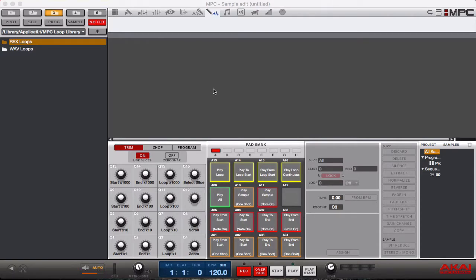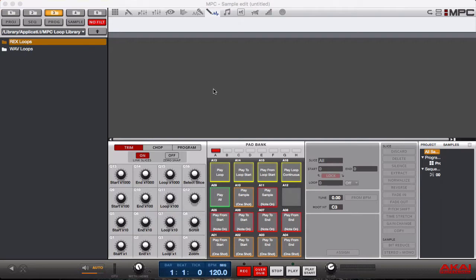So we're going to go through some things like bit reduce and pitch shift, fade ins, fade outs, the whole shebang, just to show you what you can do when you're manipulating an audio sample.